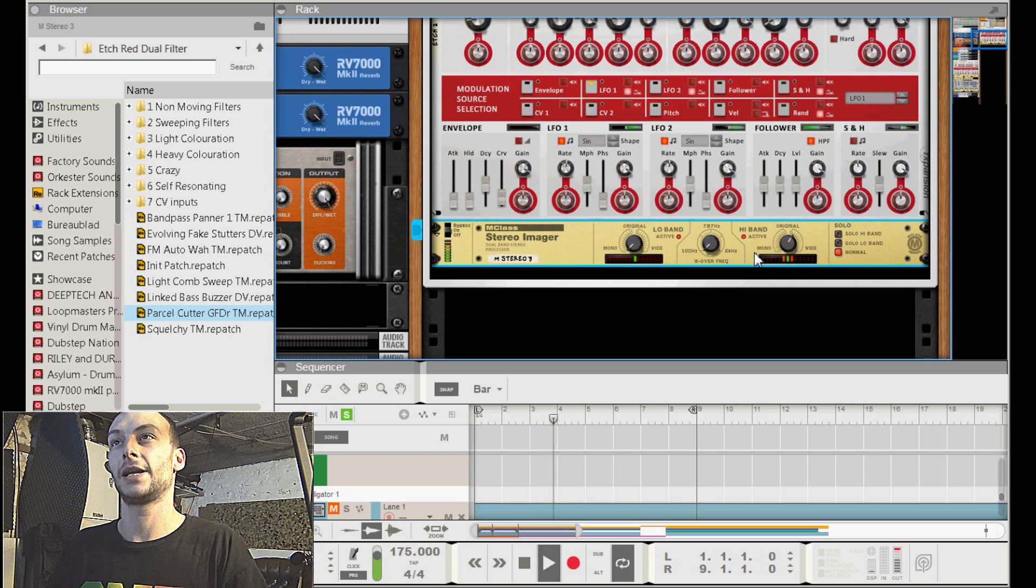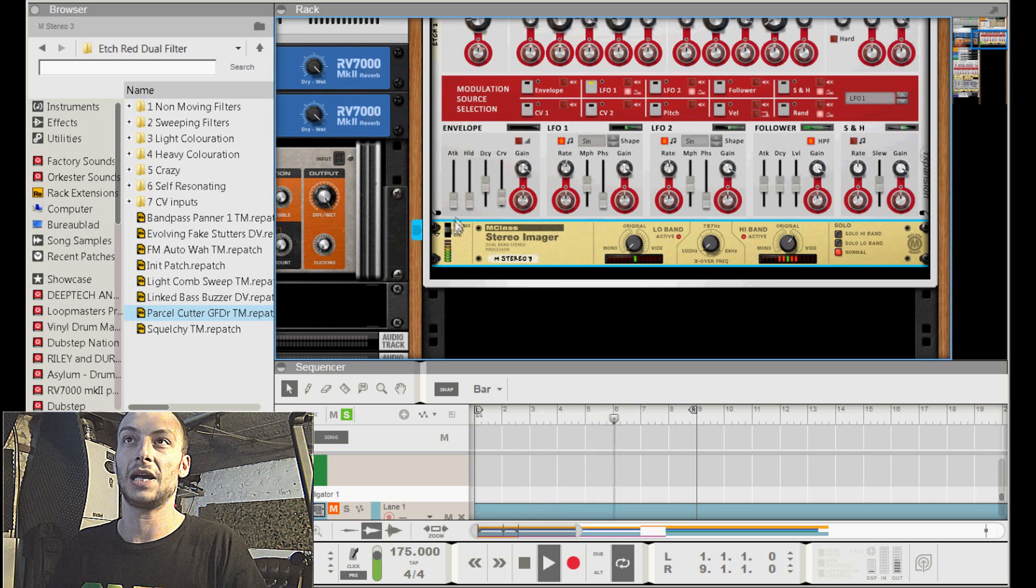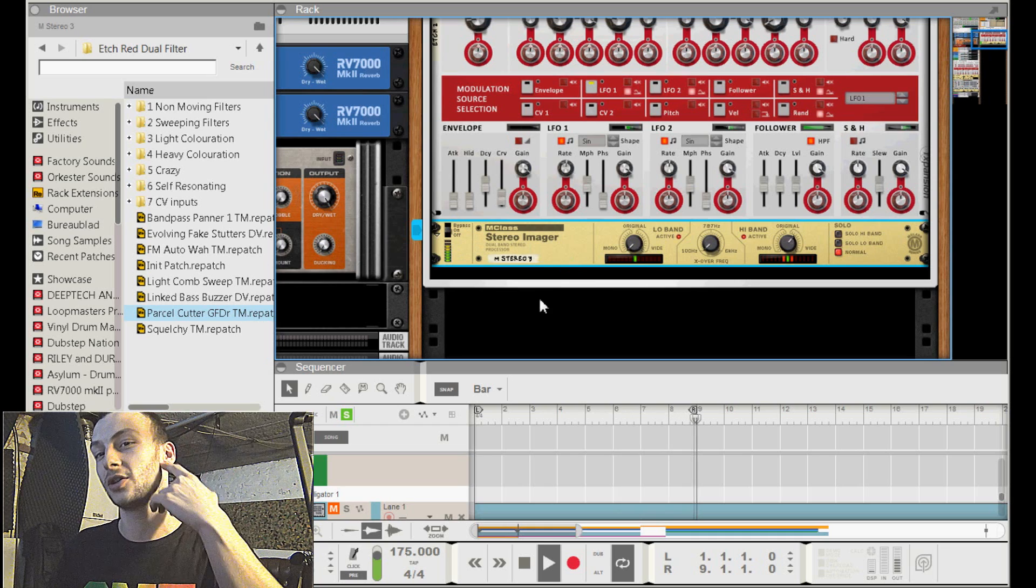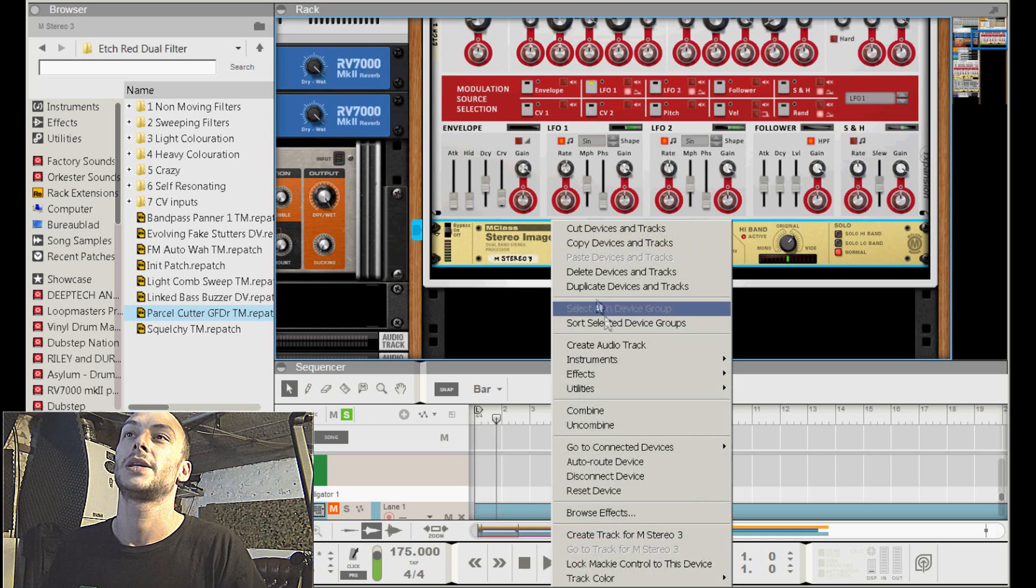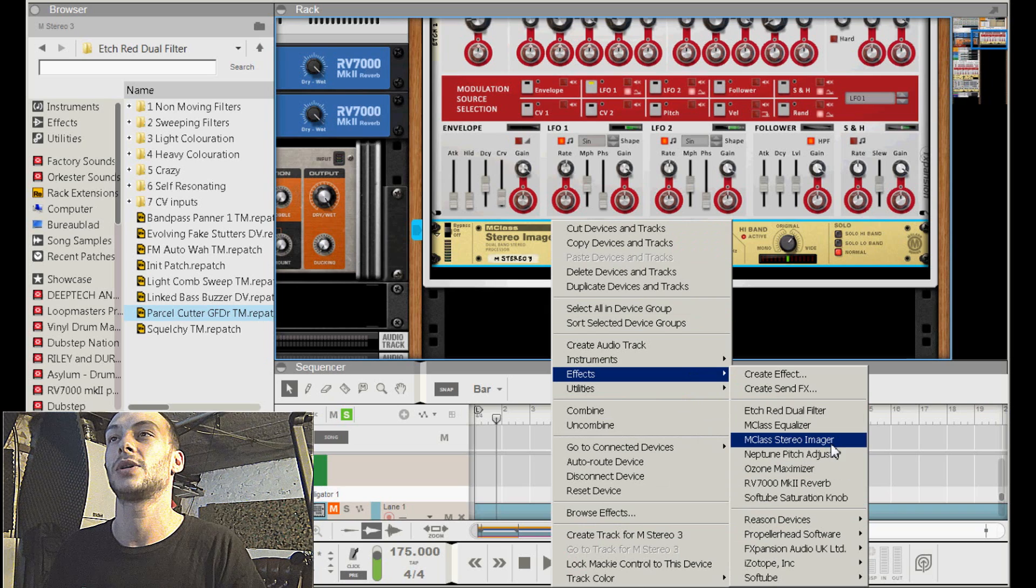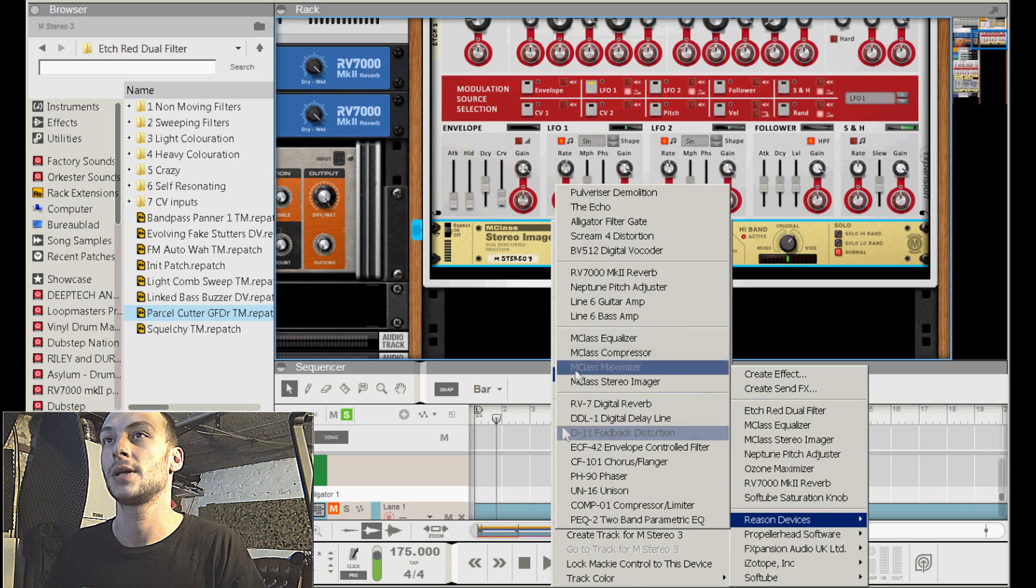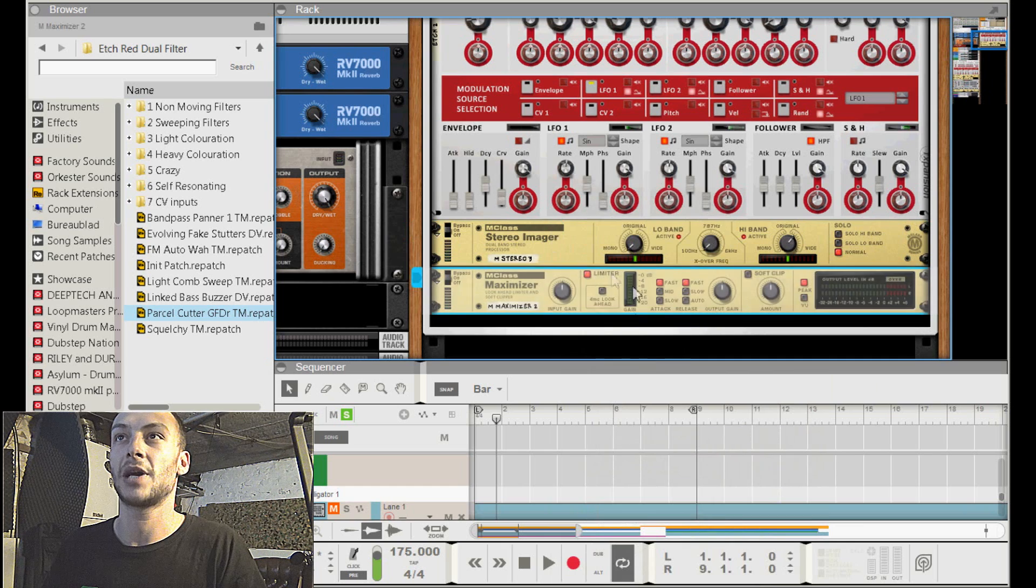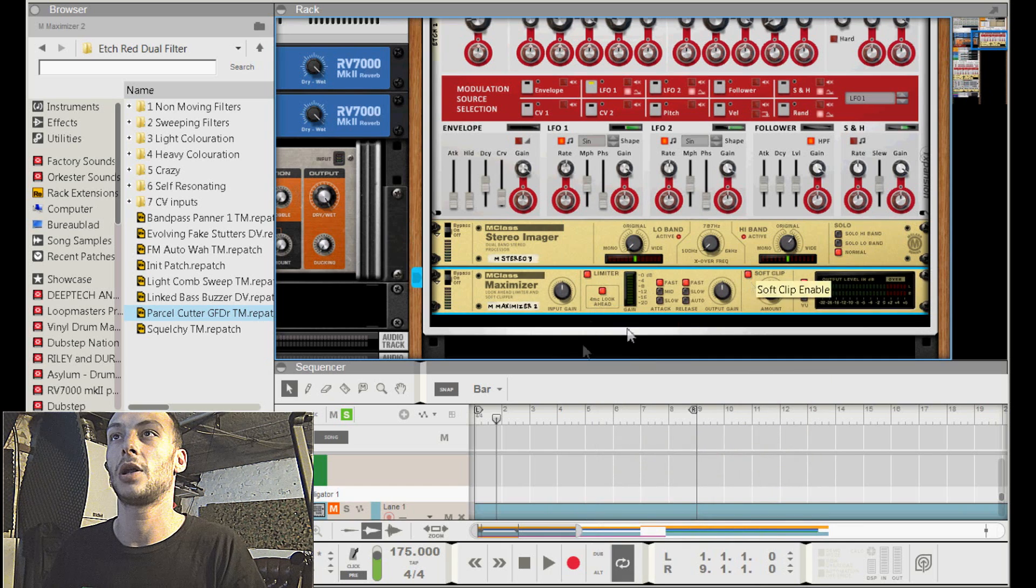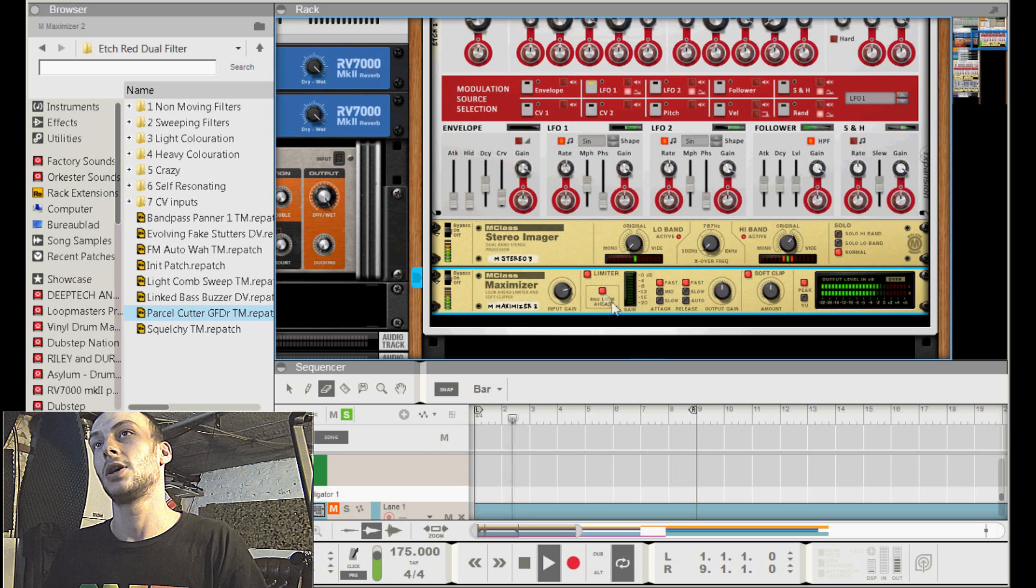Then I added a maximizer that was just only to boost the signal - just an M-class maximizer, 4 milliseconds look ahead, soft clip on, and boost the input.